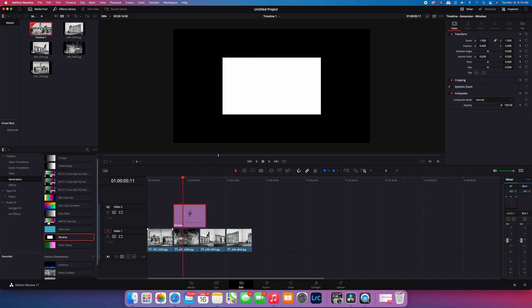You don't want to have another item on your timeline selected or it won't work. Then you go up to the composite box on the inspector. Just make sure you open the inspector tab right here, go to composite.